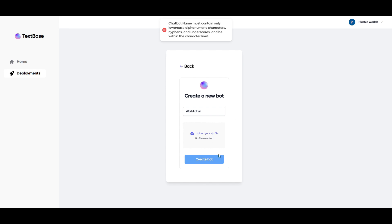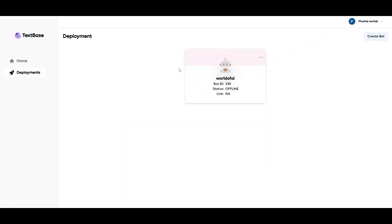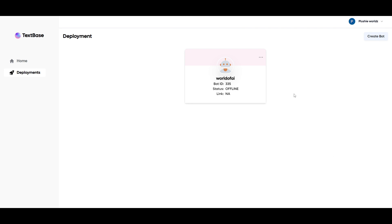The chatbot will answer questions based off anything related to that concept or category. For World of AI, I can upload a certain type of file and then create the bot. I ended up creating a chatbot related to my channel, uploading data about what the channel is about and what it's trying to accomplish with AI through a Word document. It's now being deployed — it takes a couple of minutes until the status shows online, after which you'll get a link to access the chatbot.